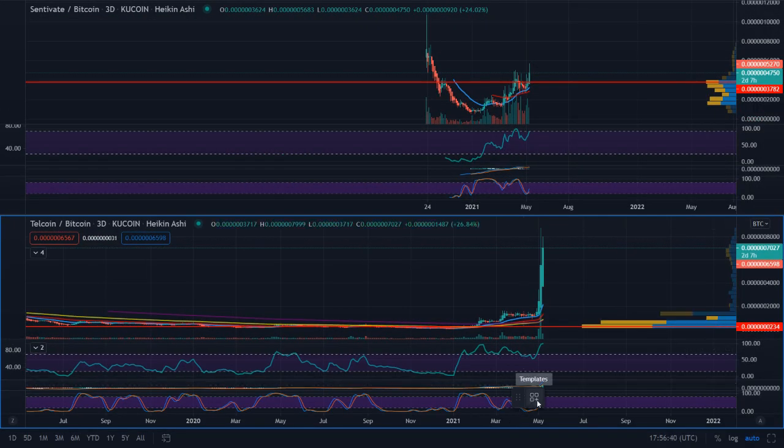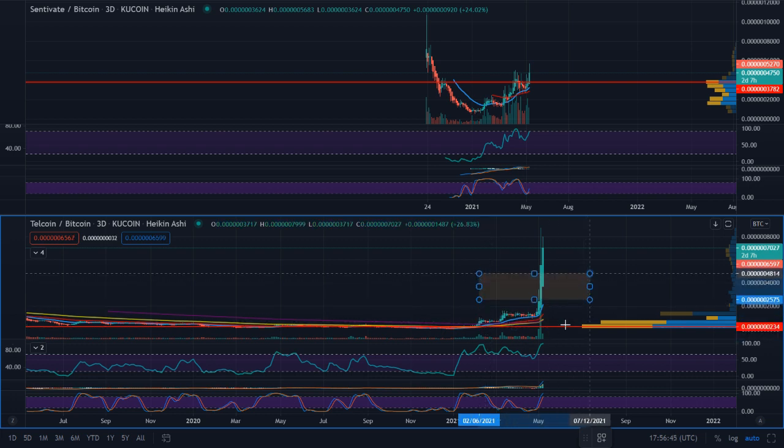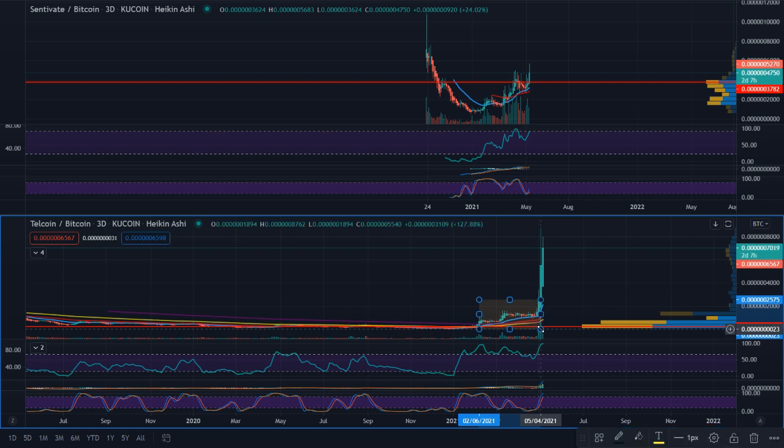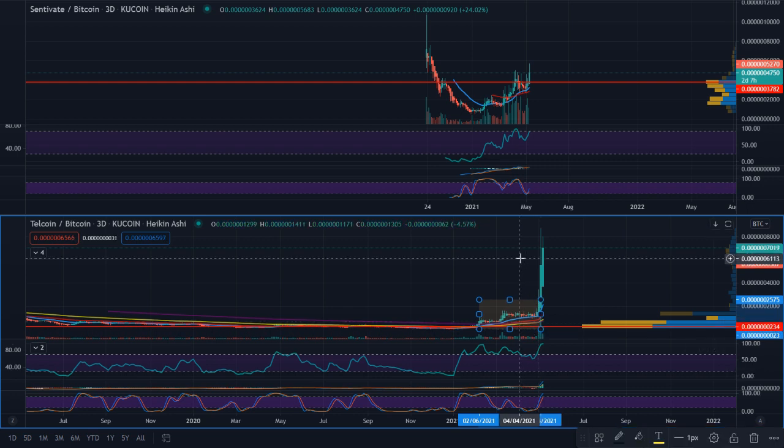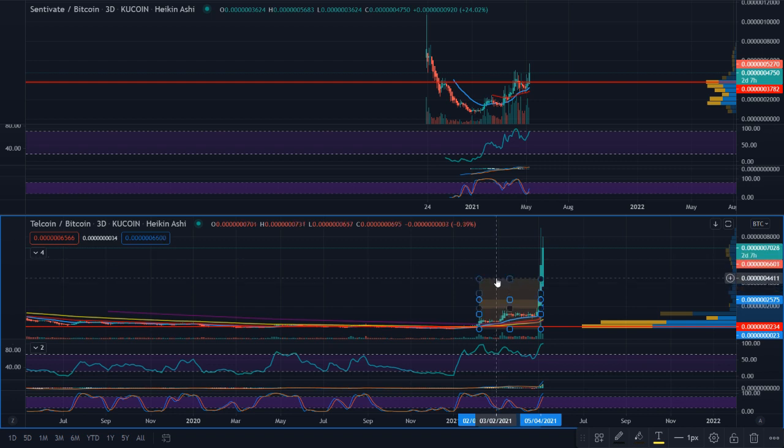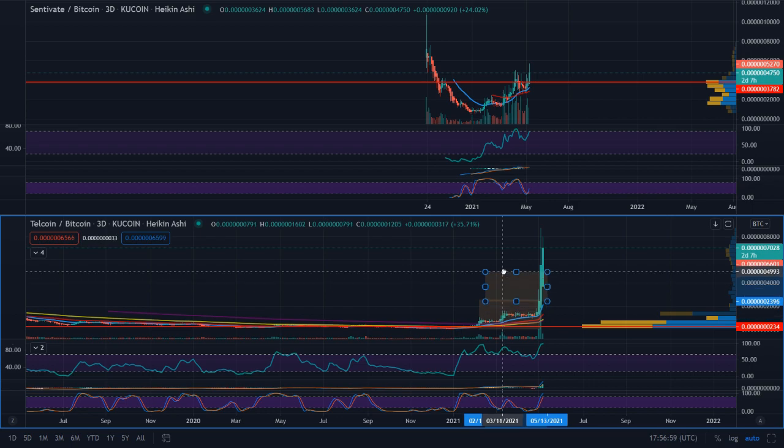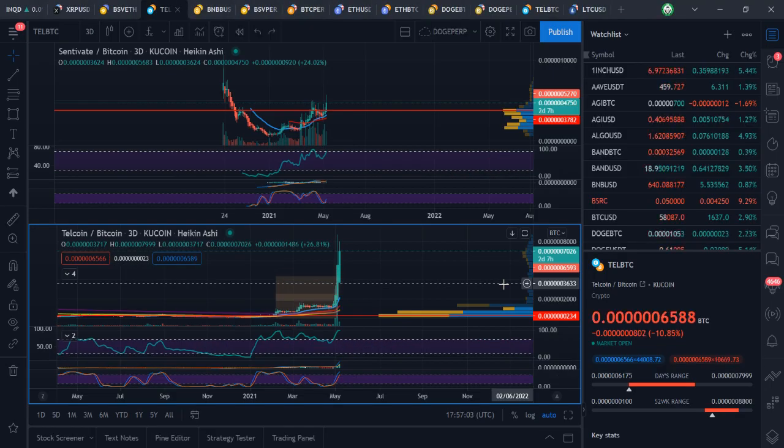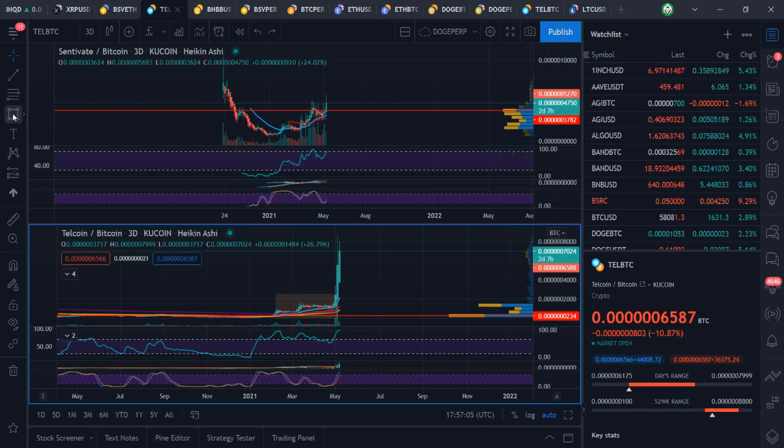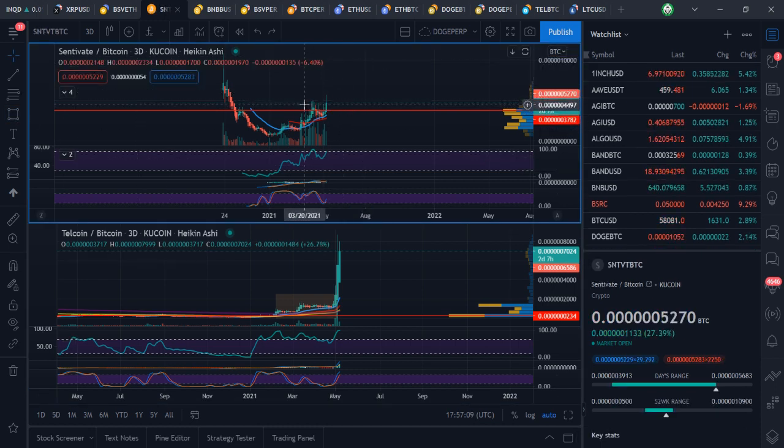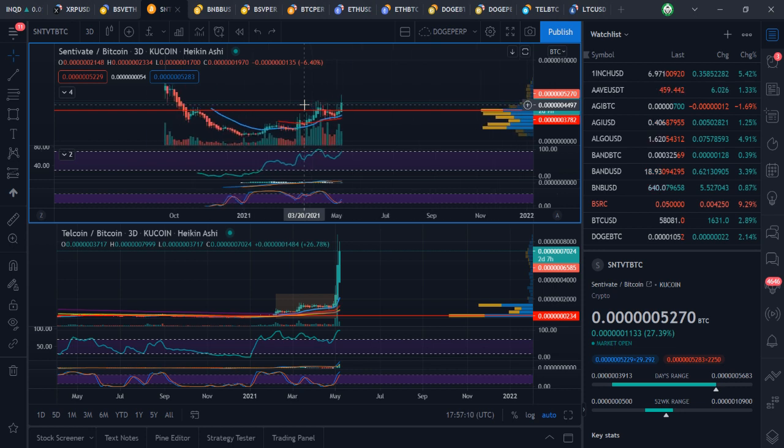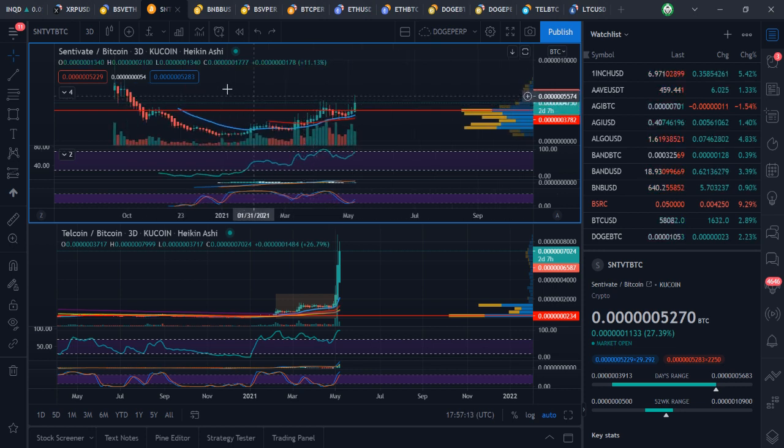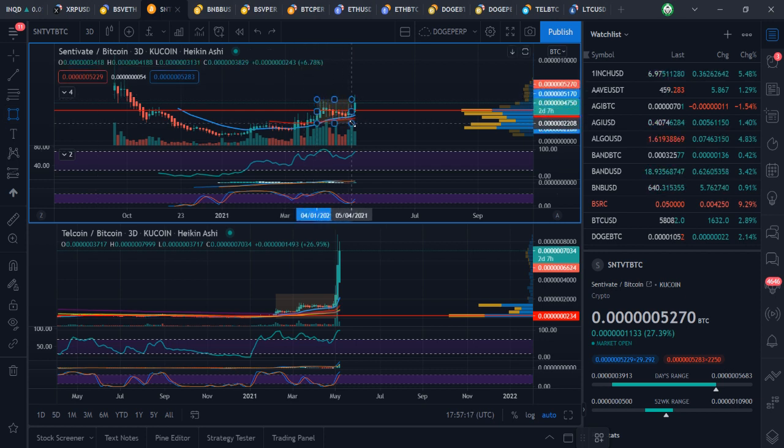This area here is an accumulation zone for Tell which also happens to be happening on Centivate. Similar actions going on.